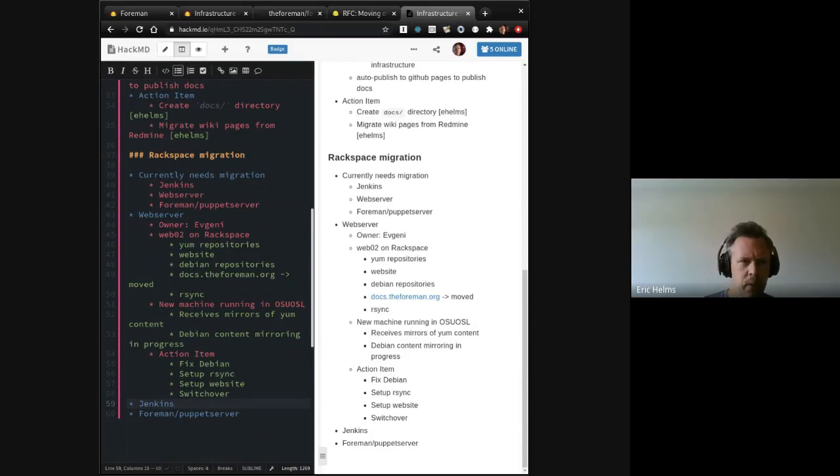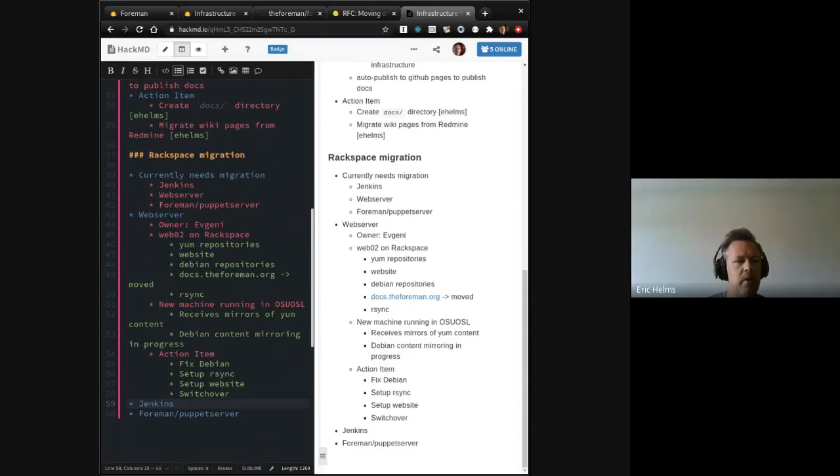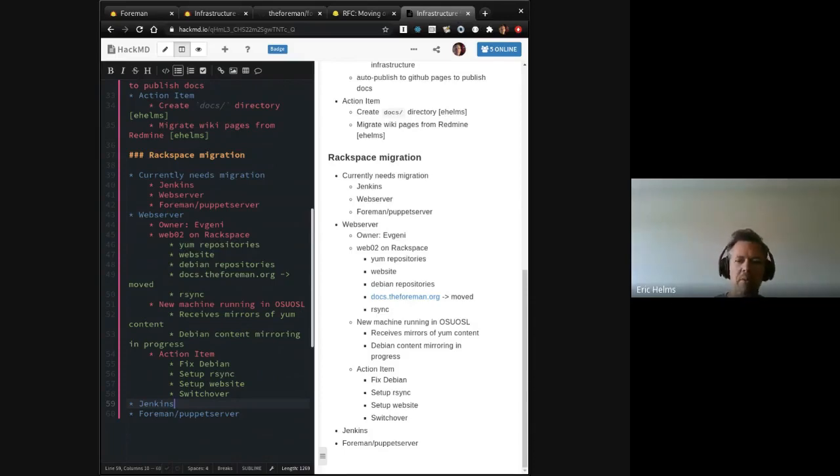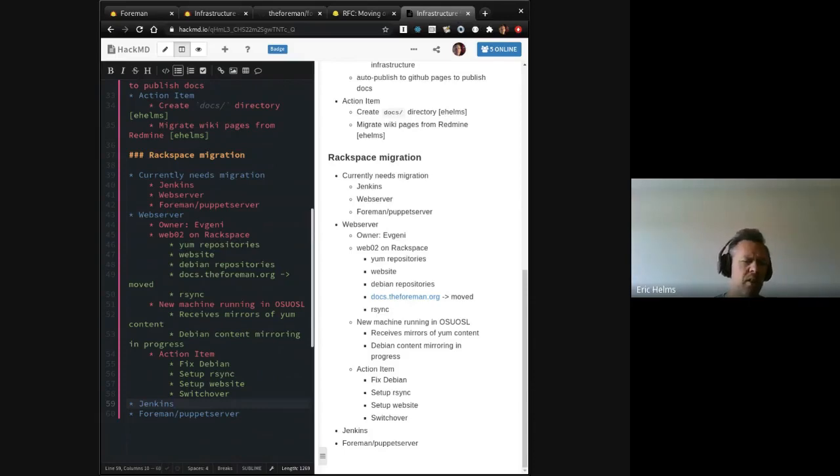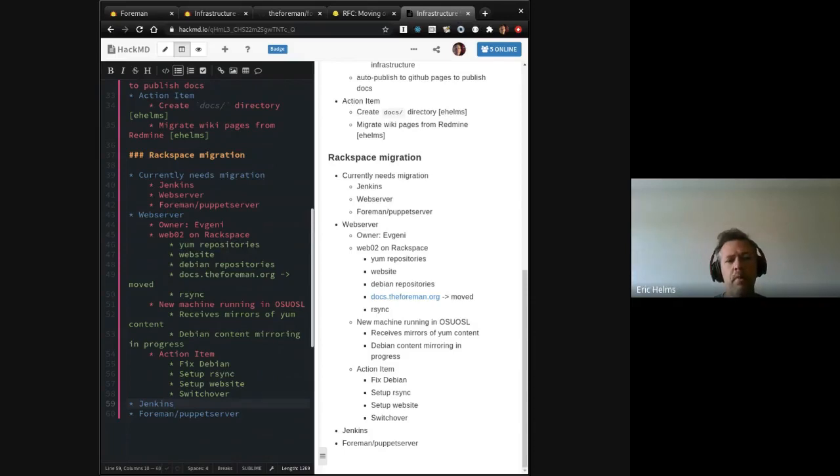These tasks do require more, do require some keys to the kingdom or at least collaboration with someone that has keys to the kingdom. But if anybody is interested in doing those, just let us know. Otherwise, I think we'll just try and follow on after the web server. And if you're curious, just to be clear, the reason we're migrating off Rackspace is because they stopped doing their open source program and we were able to get more resources at the Oregon State Open Source Lab.